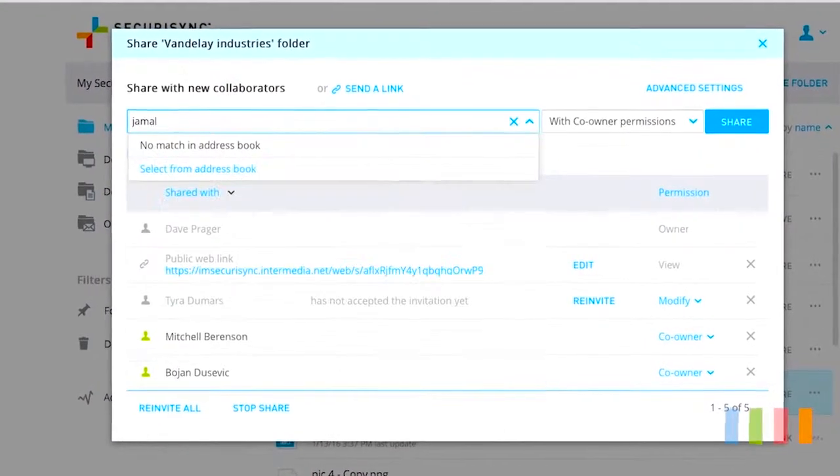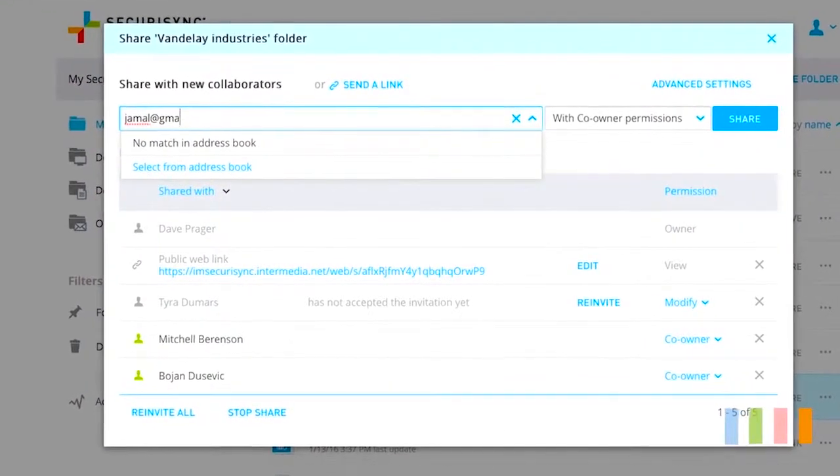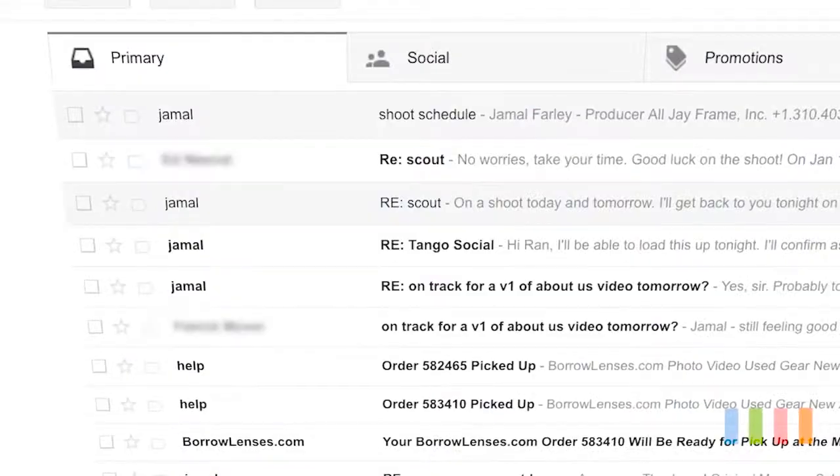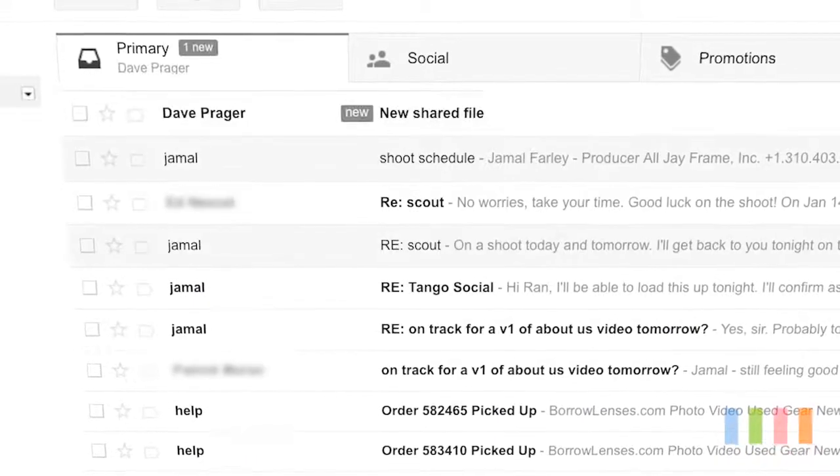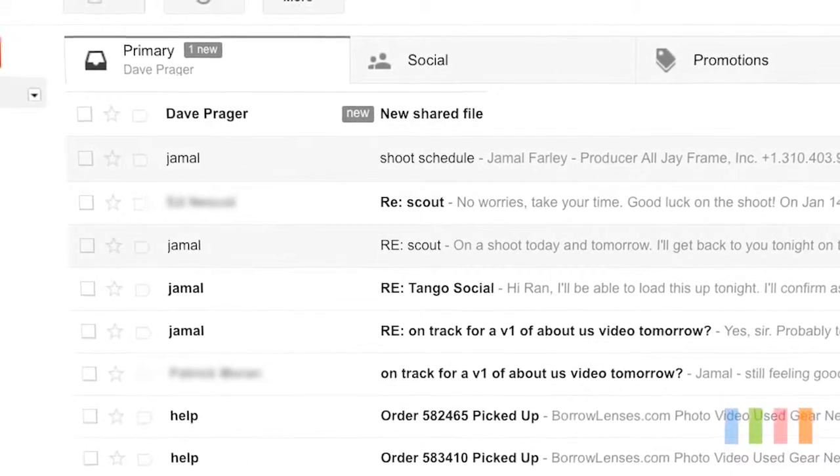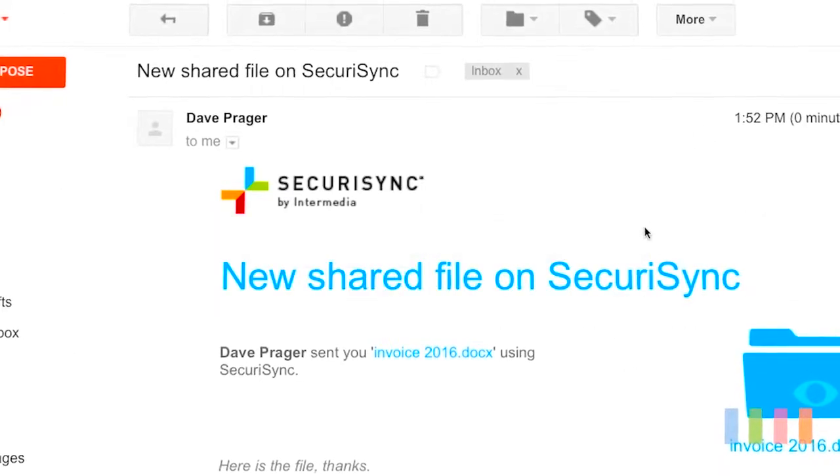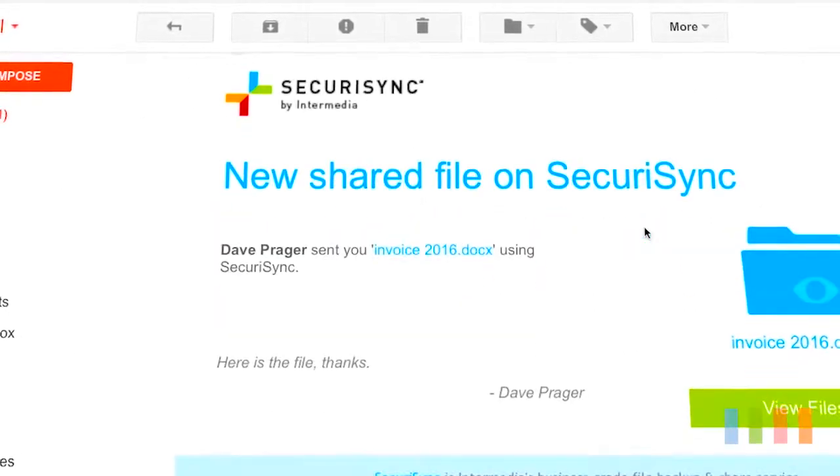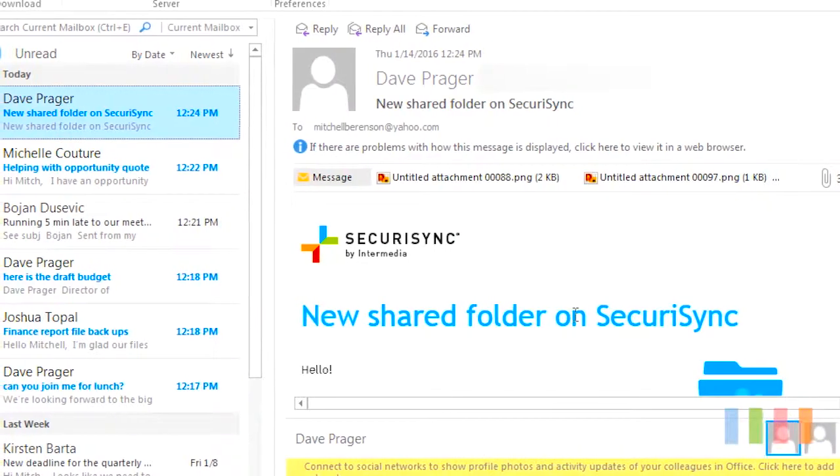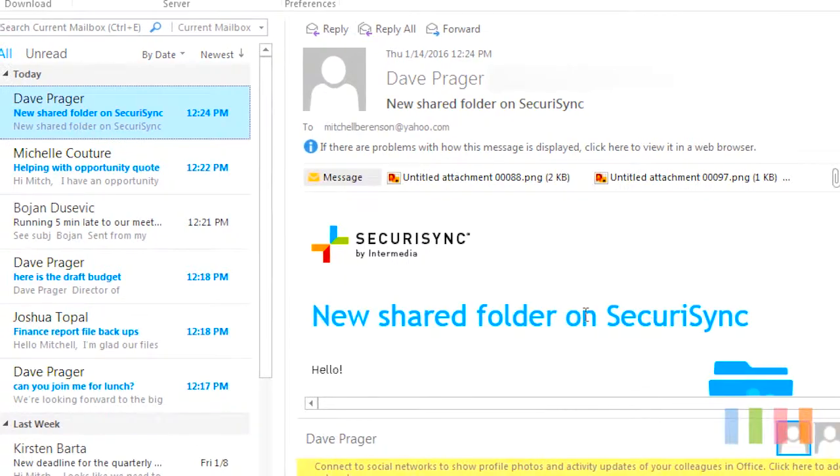SecureSync also gives your backed up files the power of file sharing and collaboration. I'll go into more detail on file sharing and collaboration in other videos.